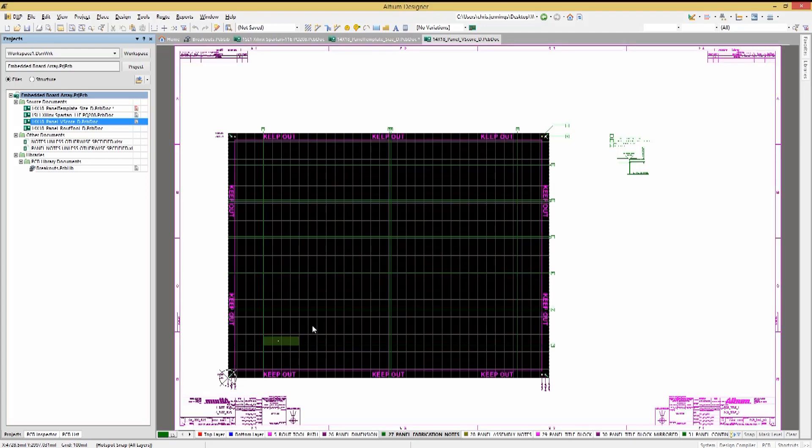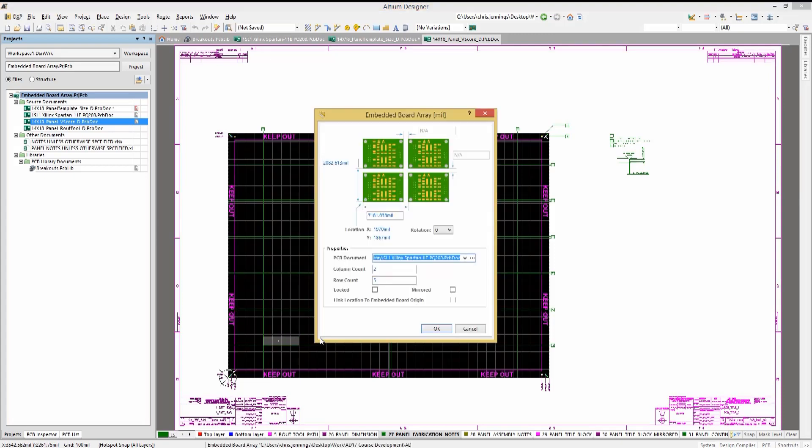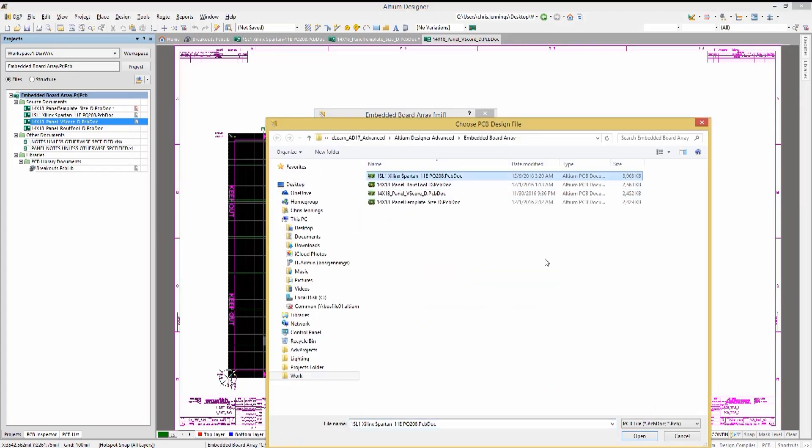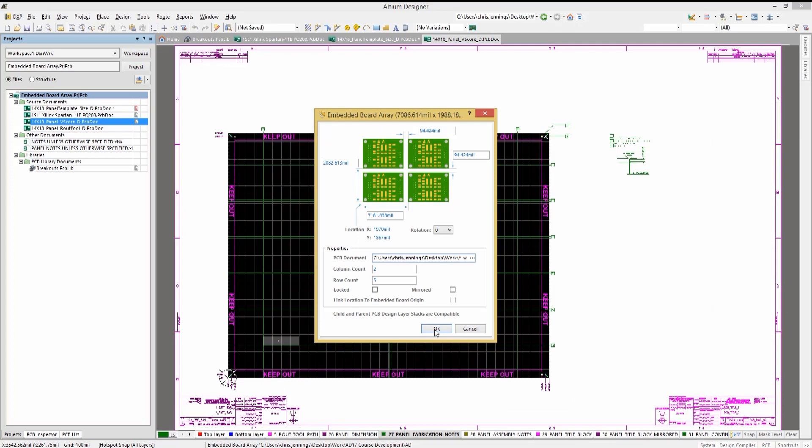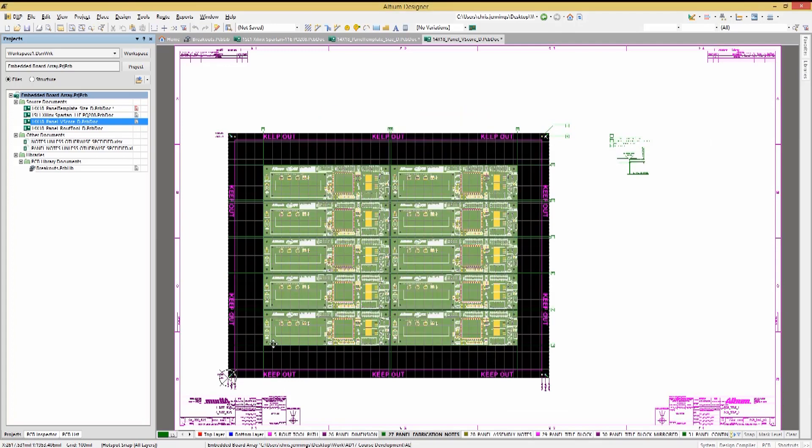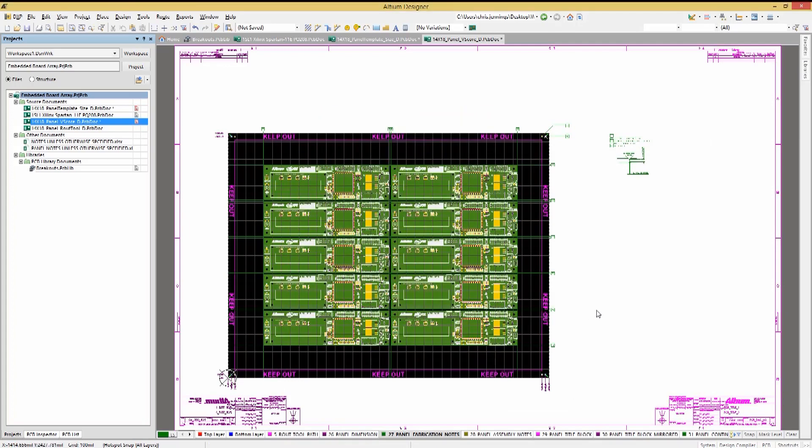Ensuring that we have all the layers visible, we were originally in single layer for viewing the lines for clarity. Let's double click on the array and reset it to the Xilinx PCB. Now you can see the 2 by 5 array of the Xilinx PCBs.